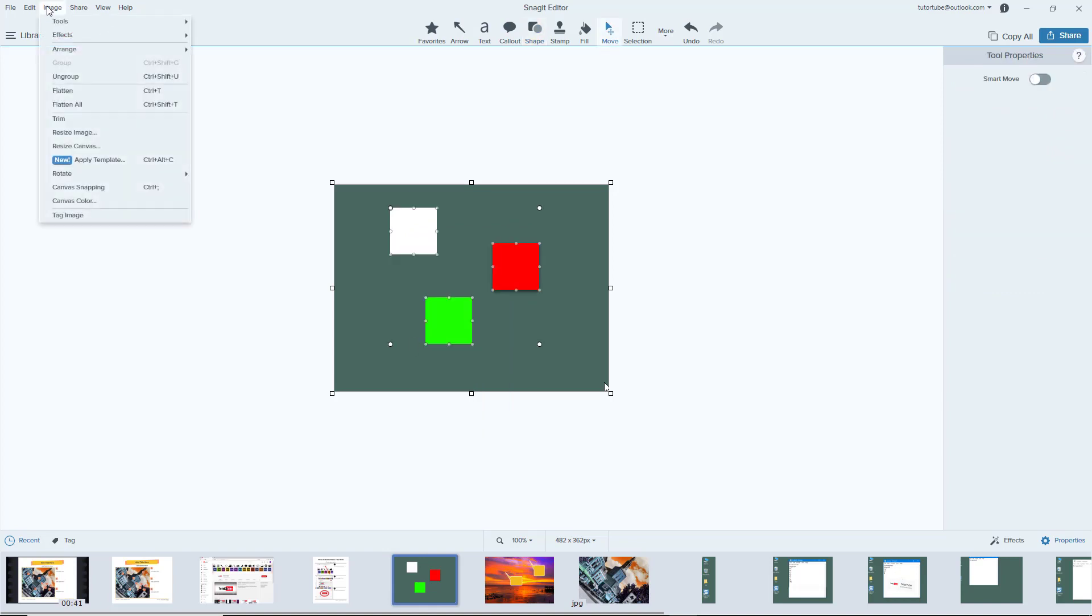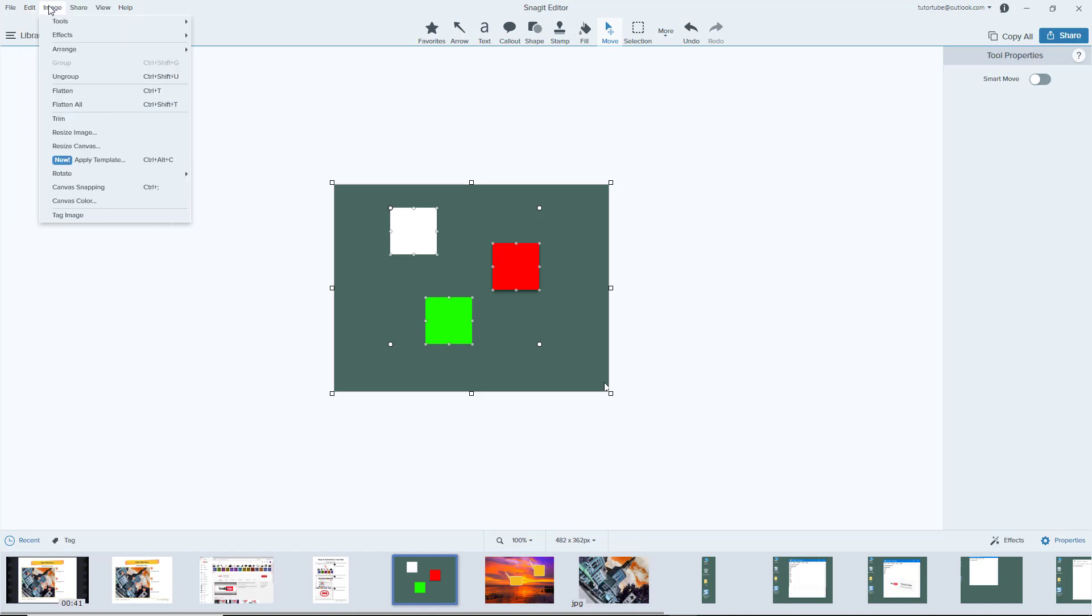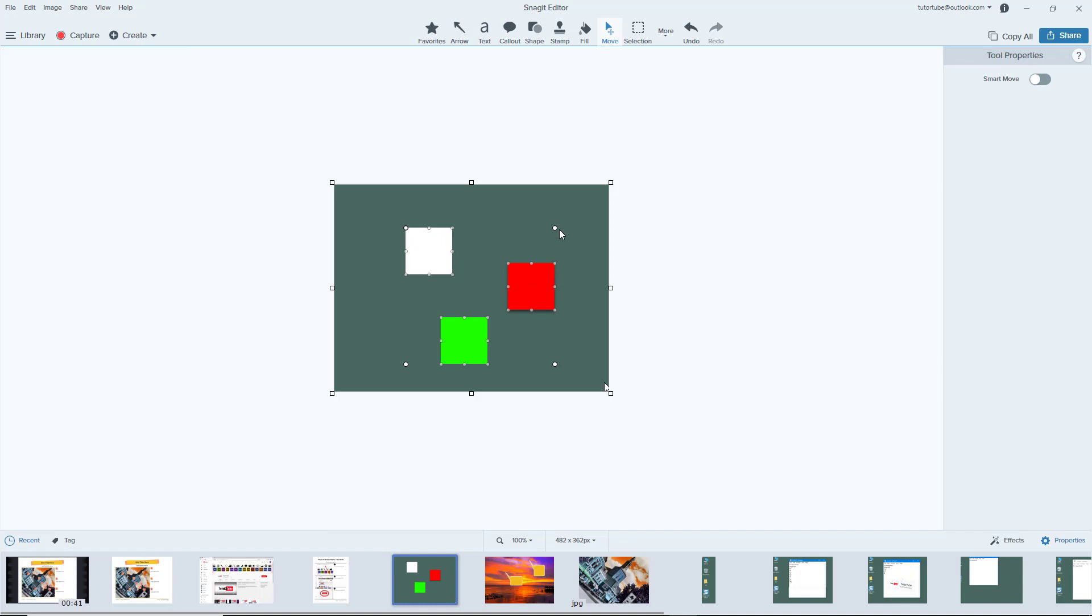I can alternatively go into Image right here and group it out from here as well. So all of these are three objects now.